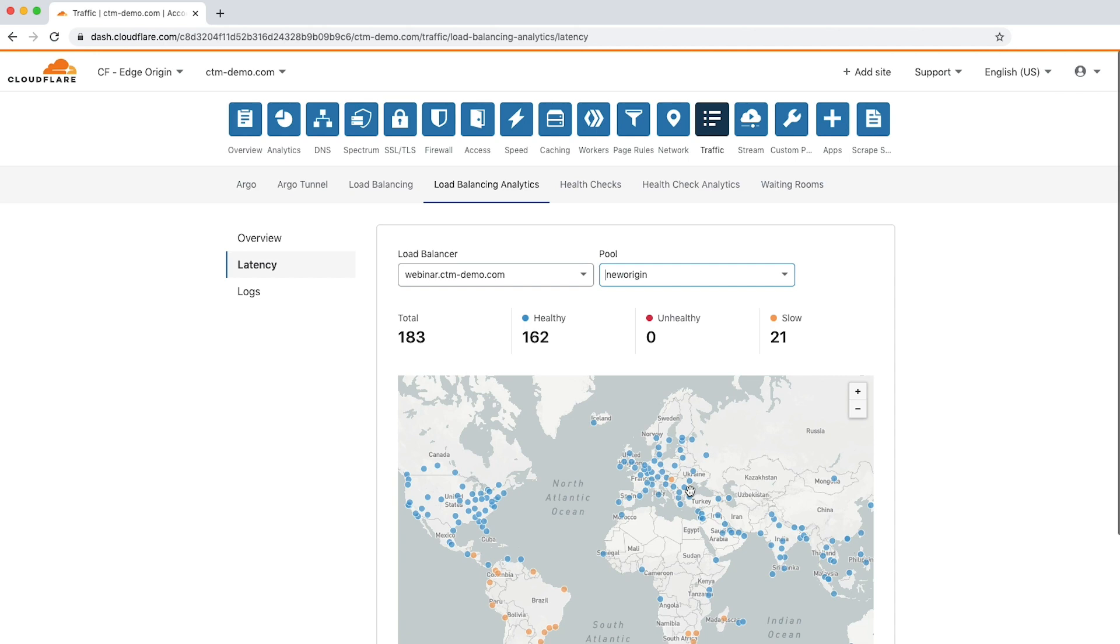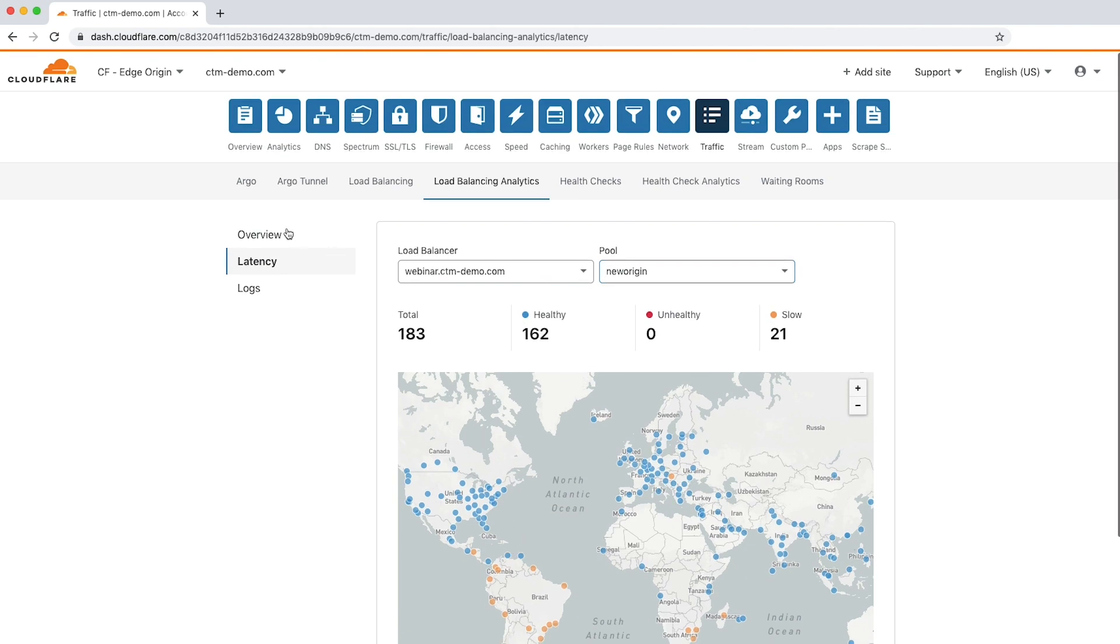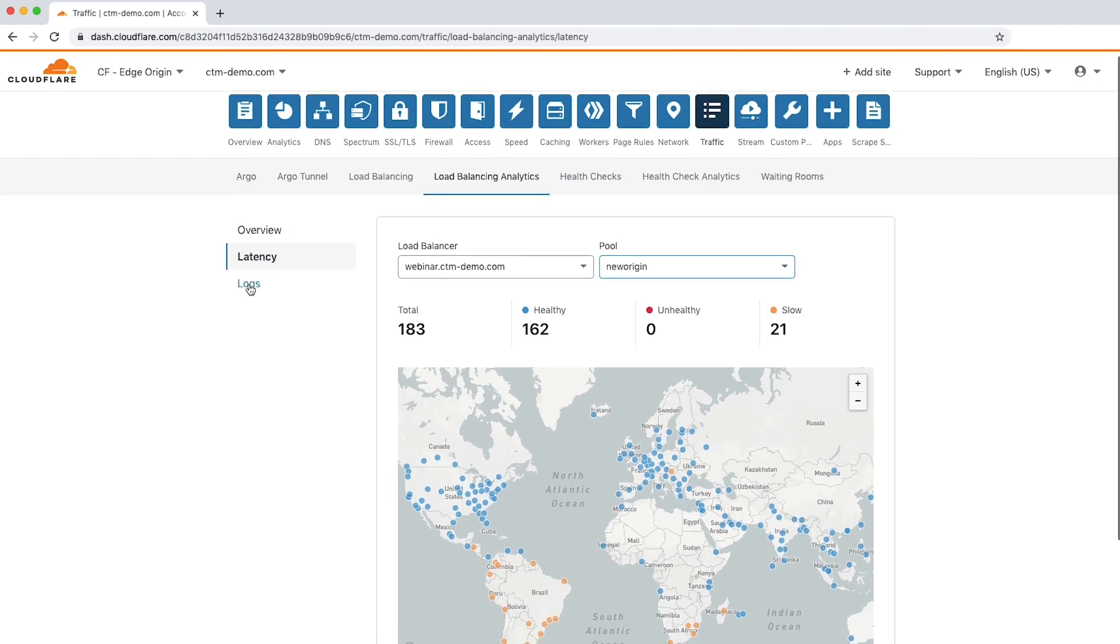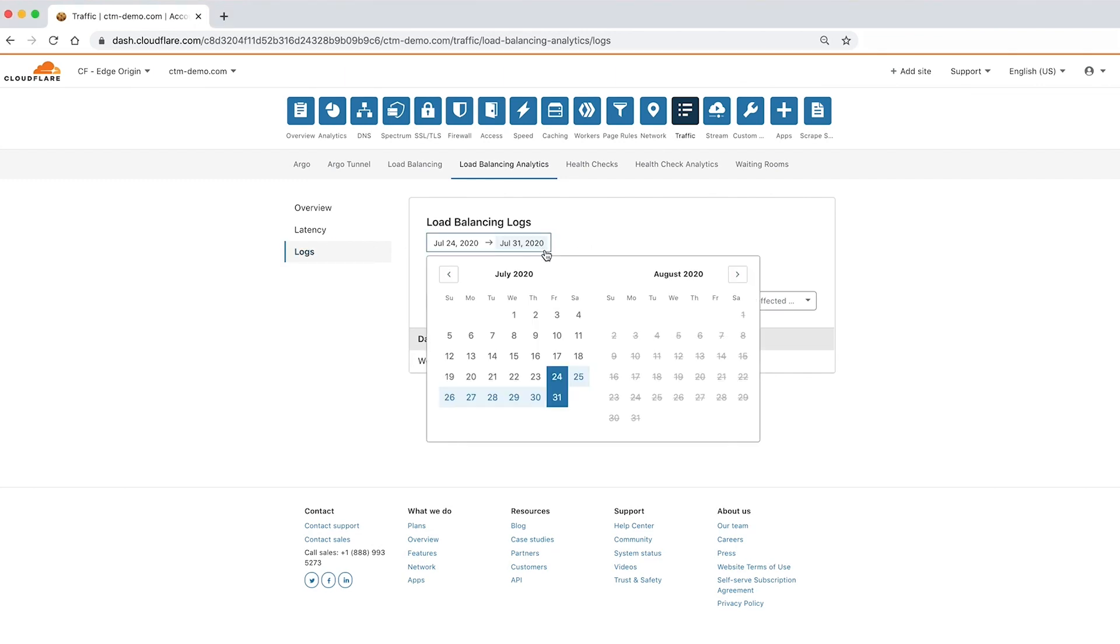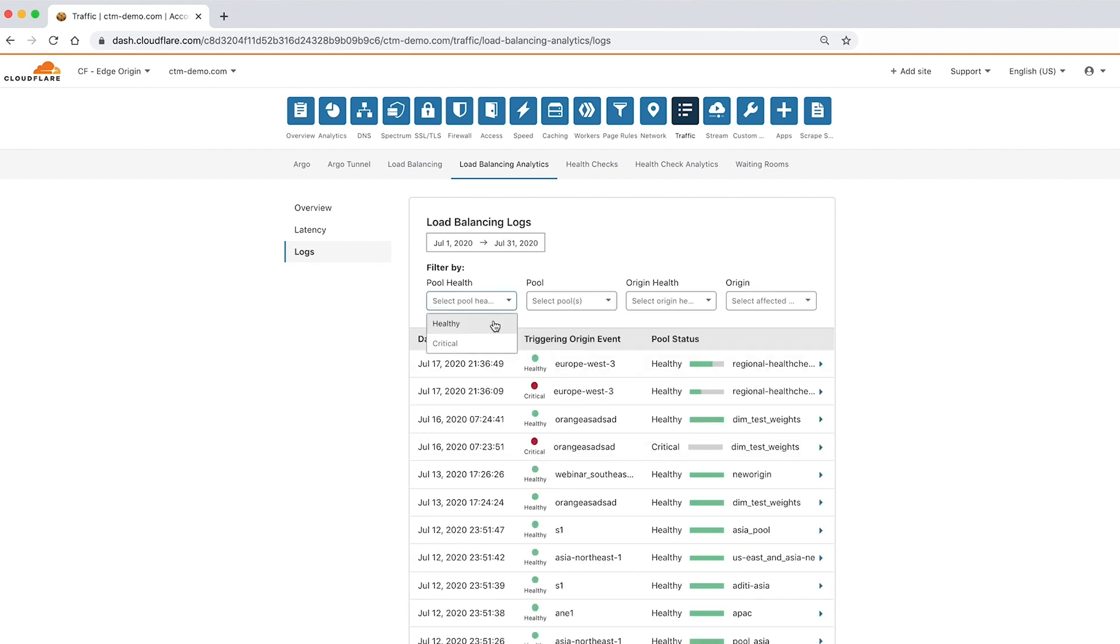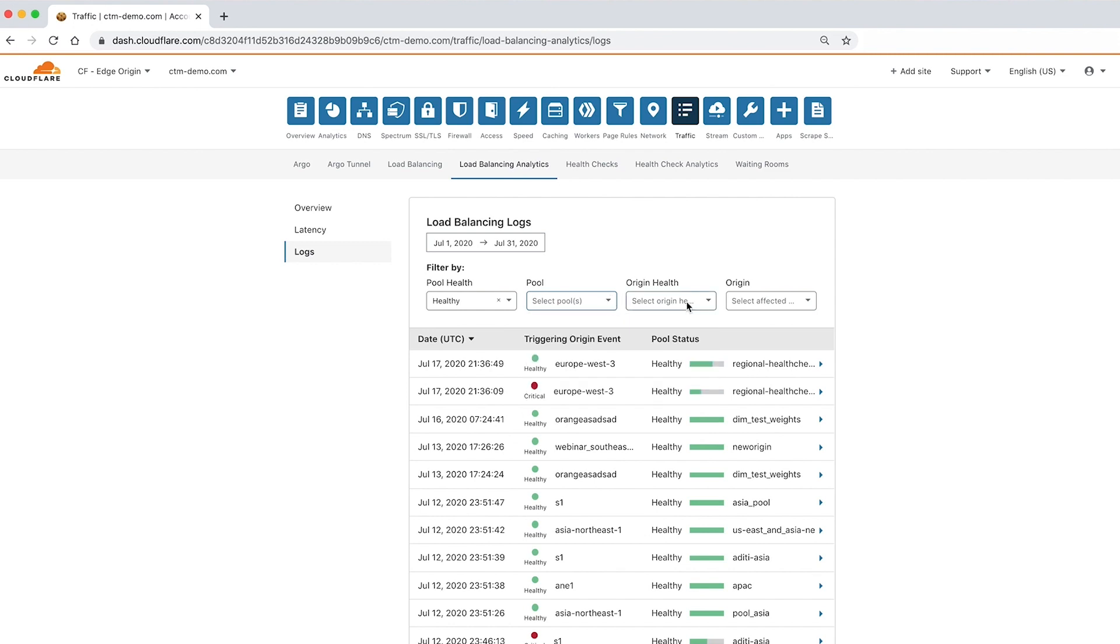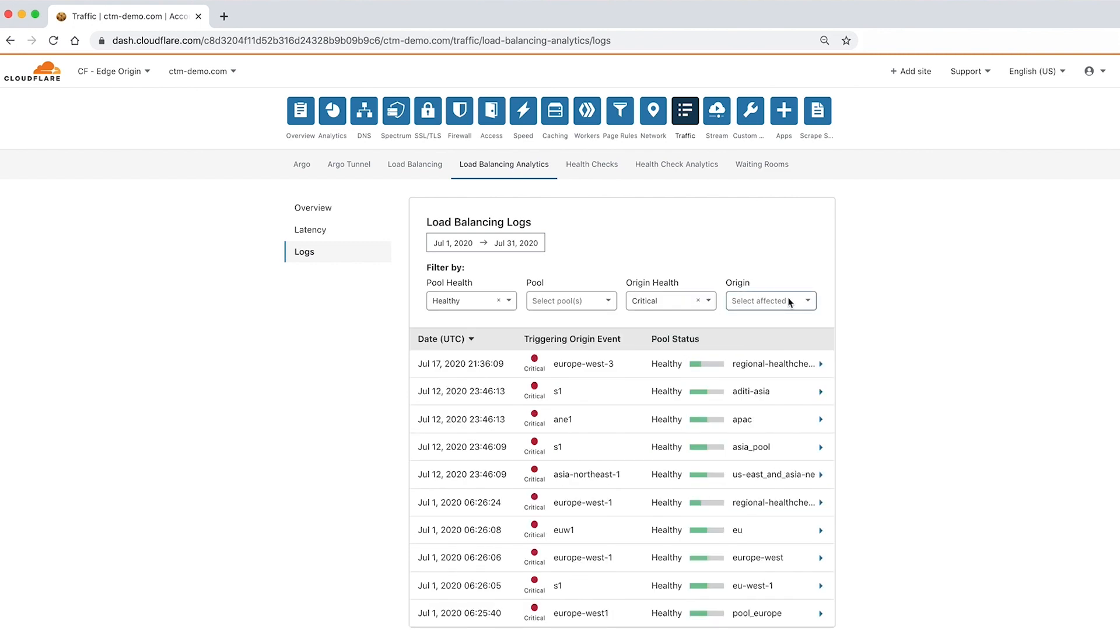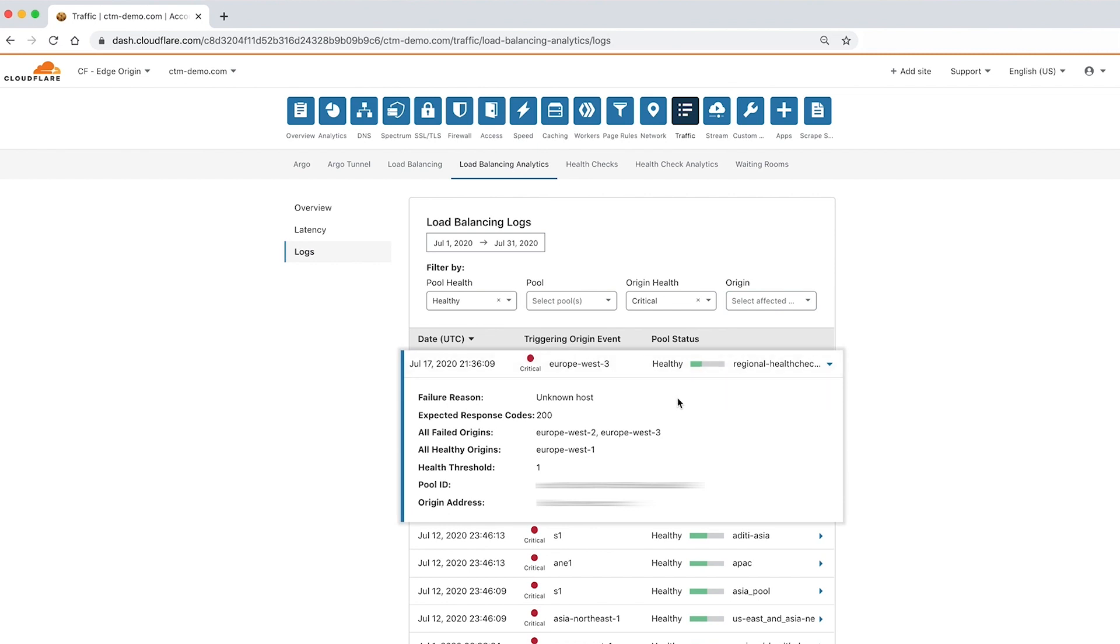For more detail about load balancing activity, click the logs tab. Here you can see raw events of status changes for origins and pools. You can also filter the activity based on the same parameters. To review traffic to healthy pools and critical origins, choose those options from the drop down menu. Click the entry to see more detail, including what triggered the origin event, the failure reason, and expected response codes.